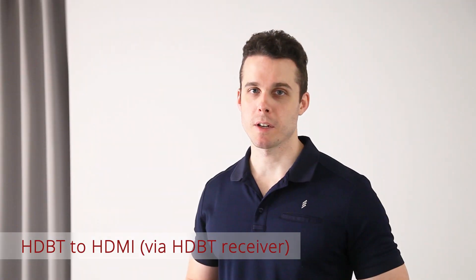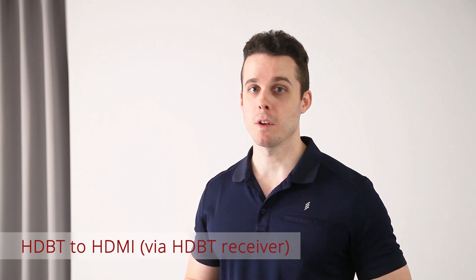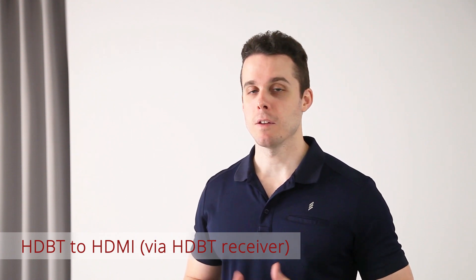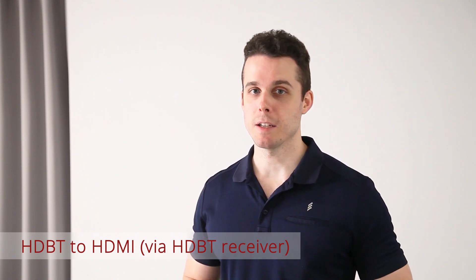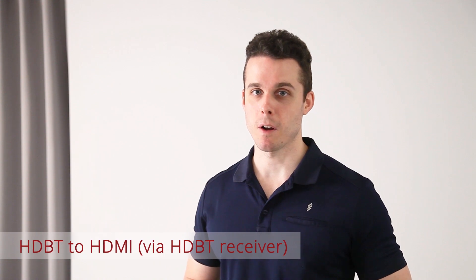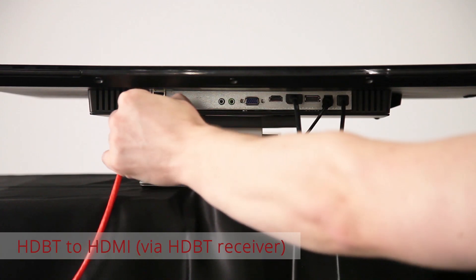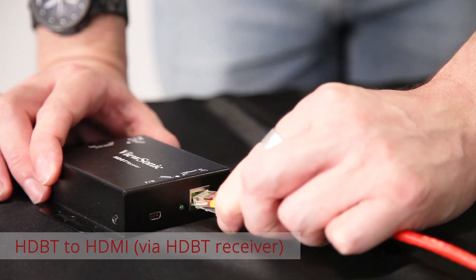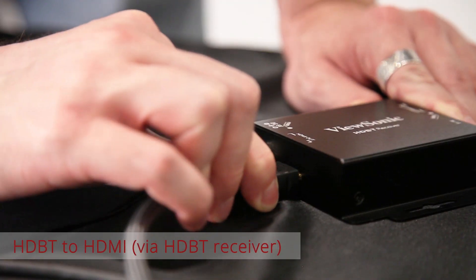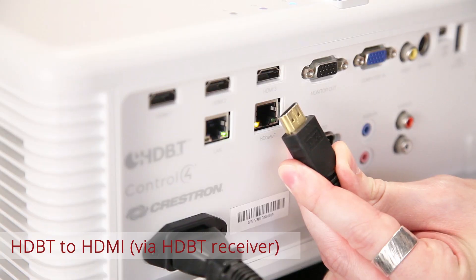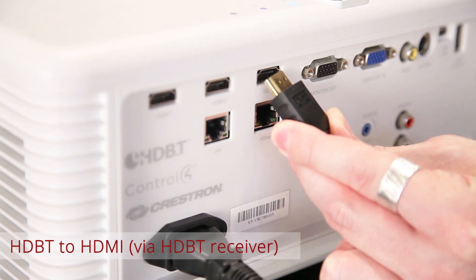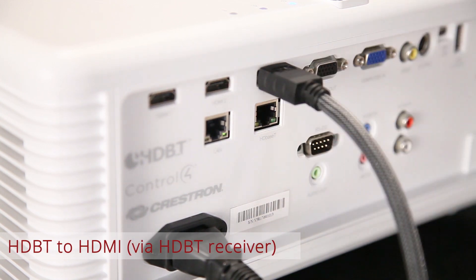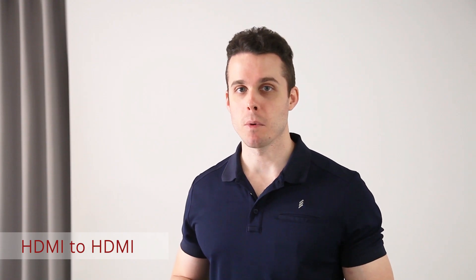If your current projector only has HDMI input with no HDBaseT support, you'll need an optional HDBaseT receiver, the HBR100. Use a LAN cable to connect the touch display to the HBR100. Then use the HDMI cable to connect the HBR100 to the HDMI input of your projector.